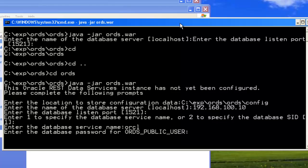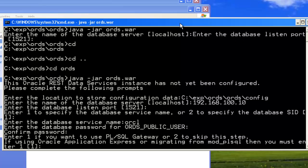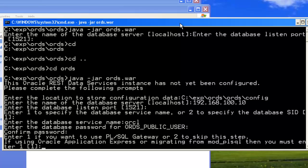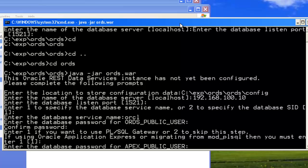ORDS public user, confirm. If you want to use PL/SQL Gateway or 2 to skip, yes I must. You must mention 1 if you want to use Oracle APEX, so 1 is selected by default. Enter APEX public user password.